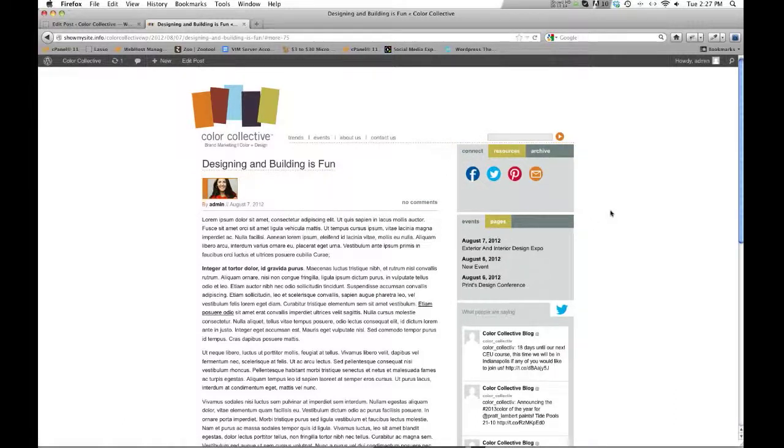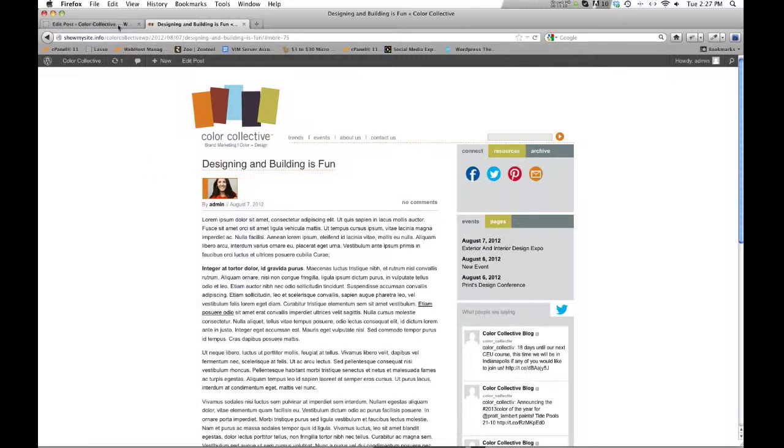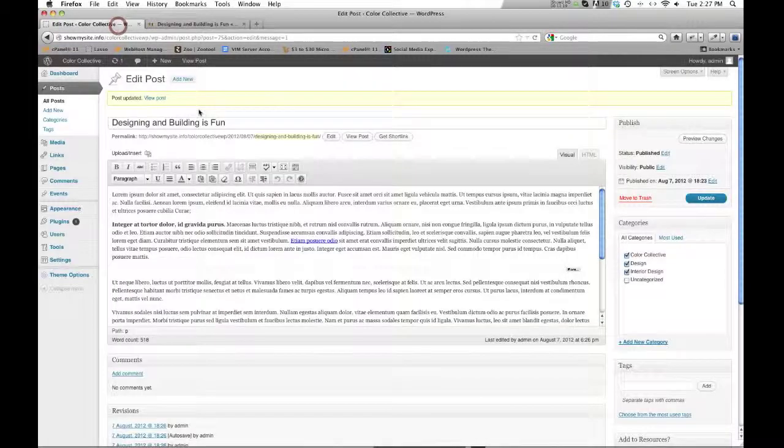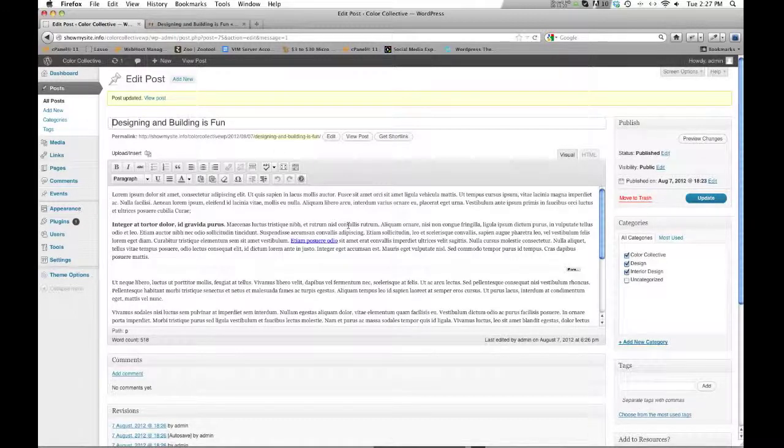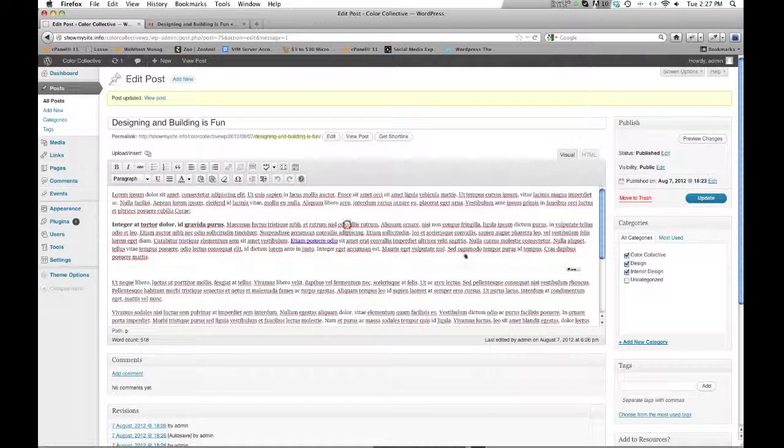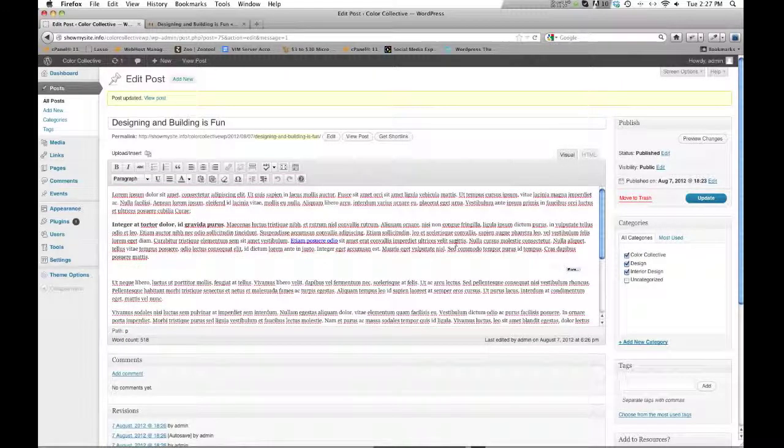Alright, we're approaching 12 minutes and this is getting a bit long. I don't want to go much longer than this. I'll catch you on the next one.